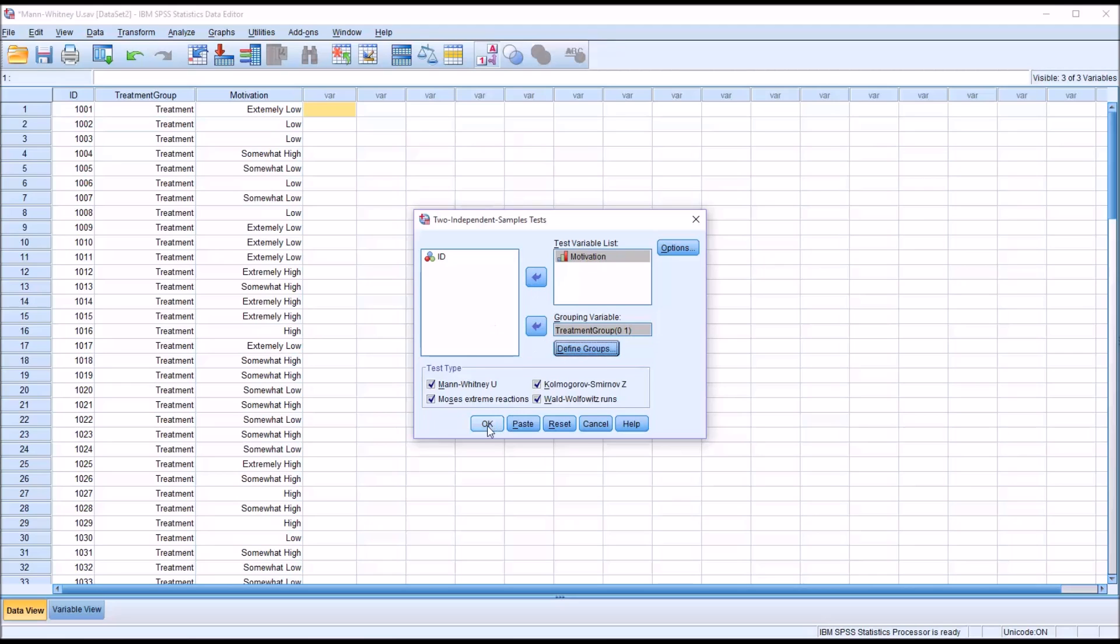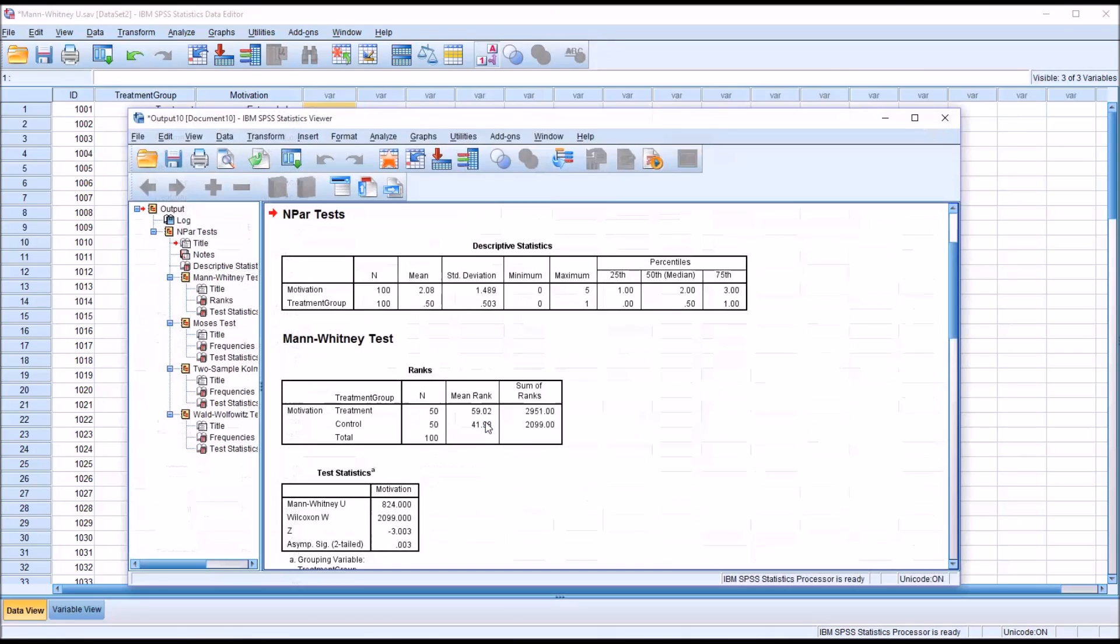So now this is configured to perform these four tests. And I'll click OK and here's our results.